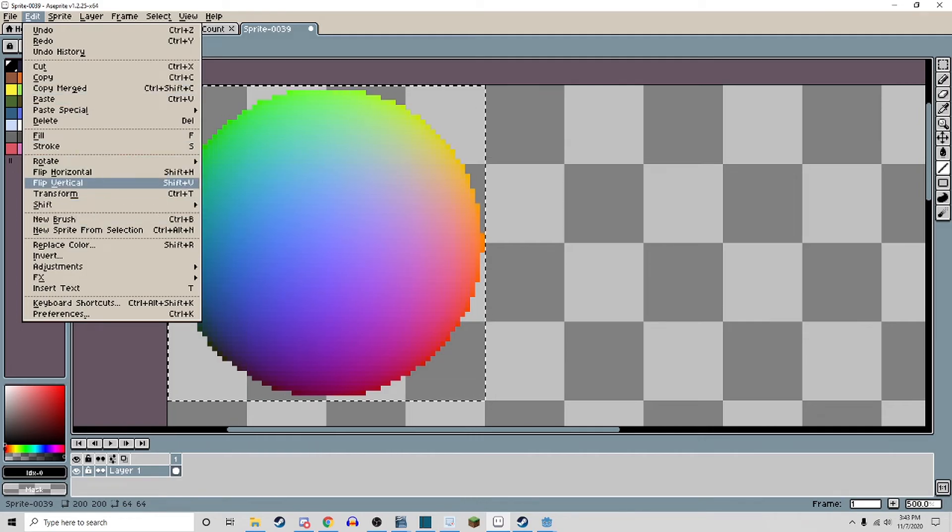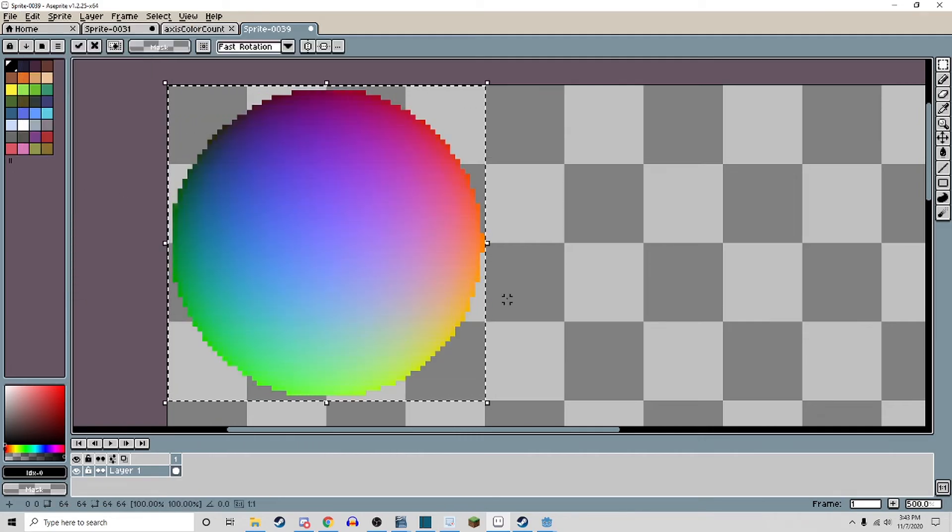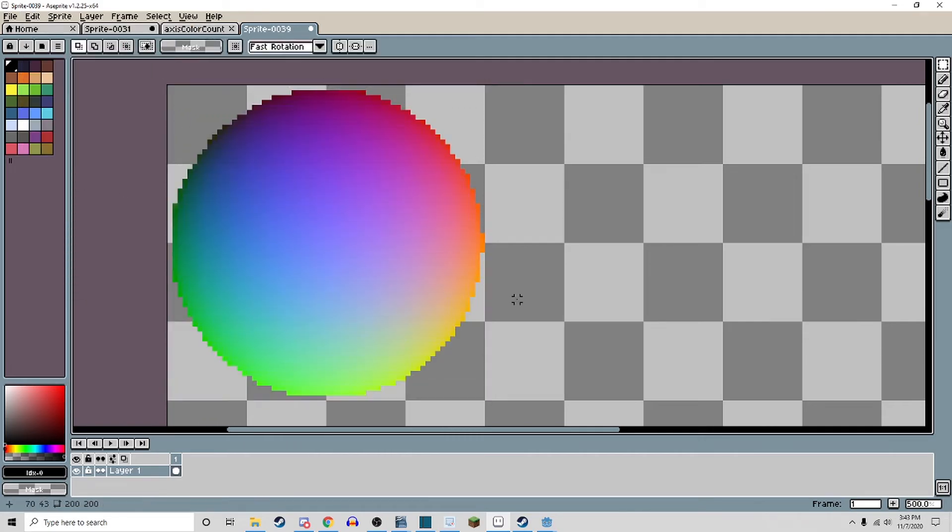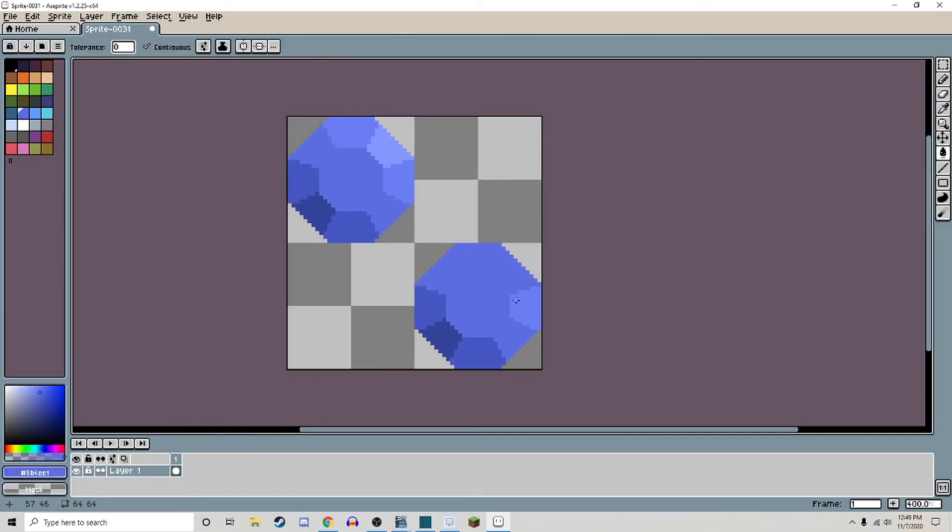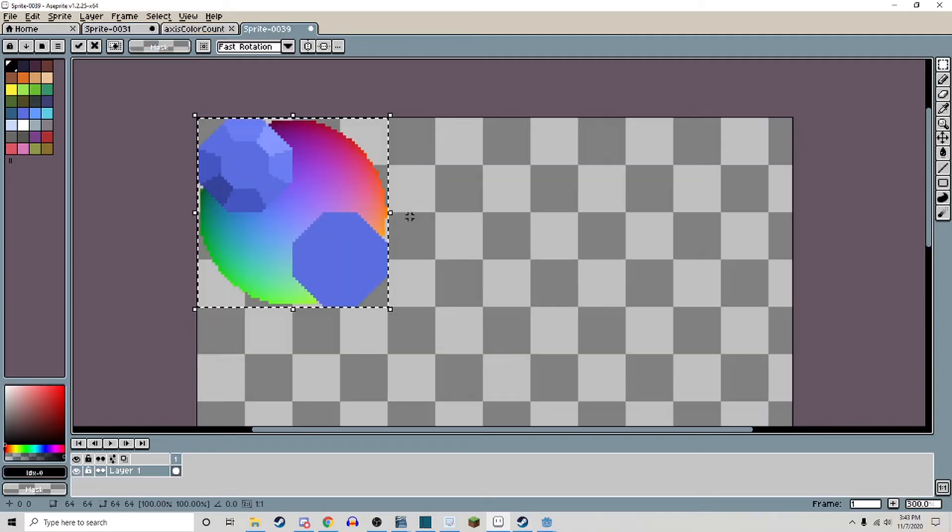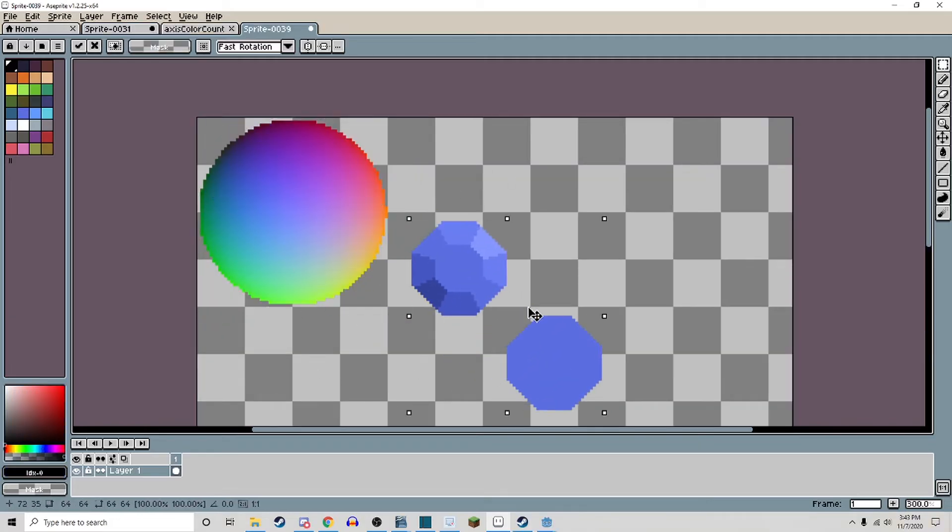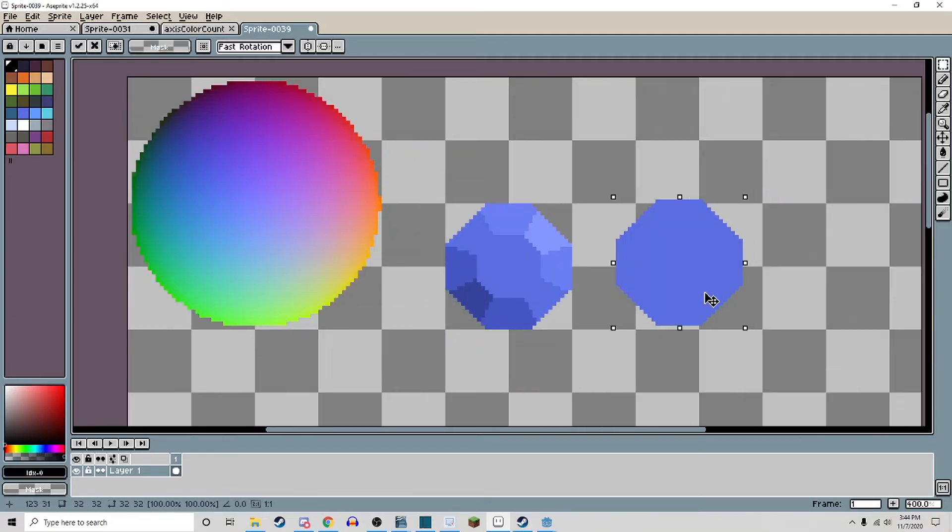Once you have the orientation the way you need it to be, then you are ready. Pick the sprite you wish to create a normal map for and revert it to its base colors. Make a copy of it and plop it down in a canvas next to your normal map sphere.